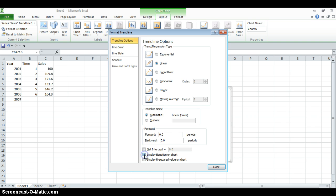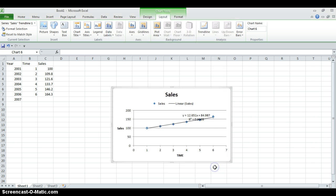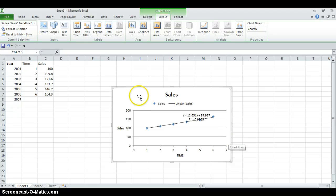Here we select the linear trend line, and we want to see the equation and the R-squared. Now you can see the linear equation. In this equation, the x variable is time, and the equation shows: if x changes, what is going to happen to y.